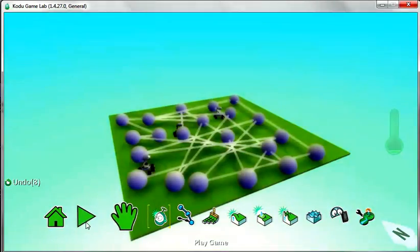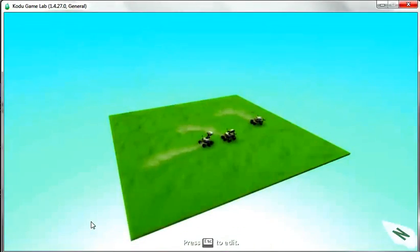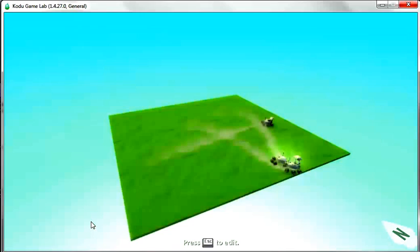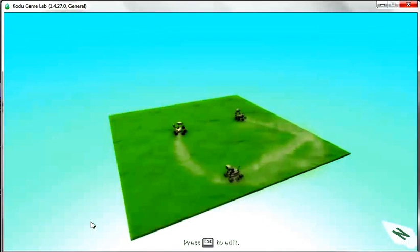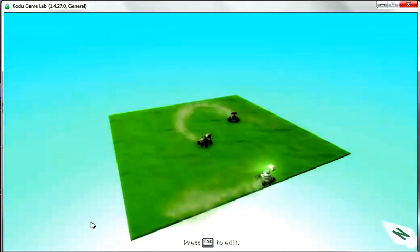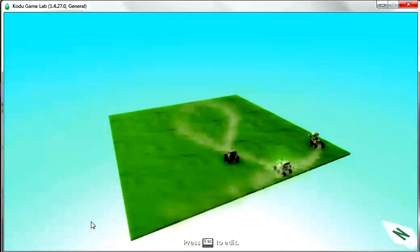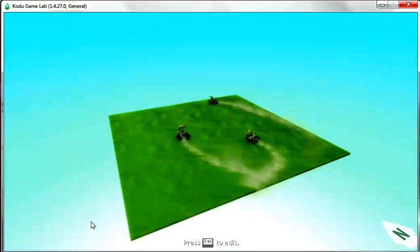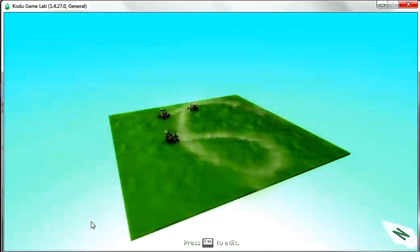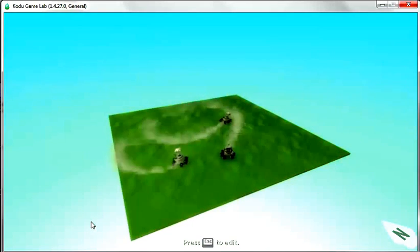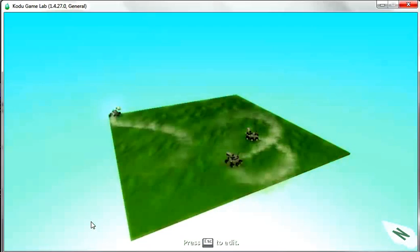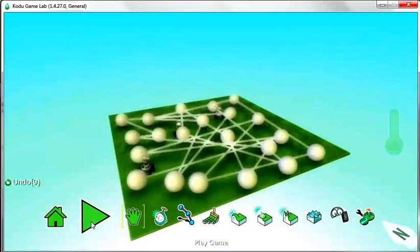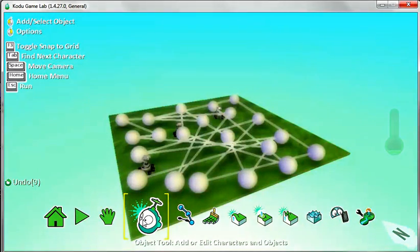So click on play here. We've got a number of rovers just moving around. So these are the rovers that you really want to avoid in this game, and you can make it as difficult or as easy as you want to. I've come out of here and now I need to insert another object.